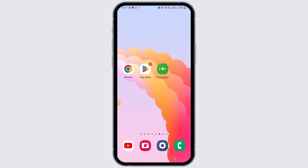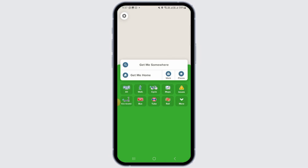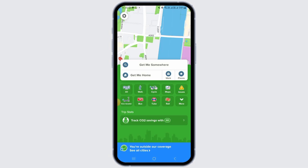Open the Citymapper application on your device. You can easily download it from the Play Store or App Store. Make sure that you sign into your account.